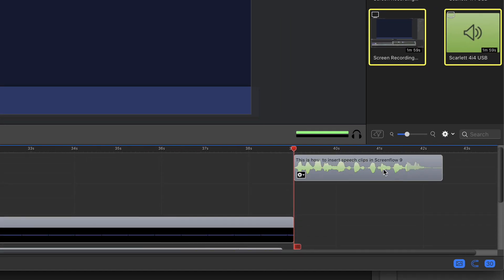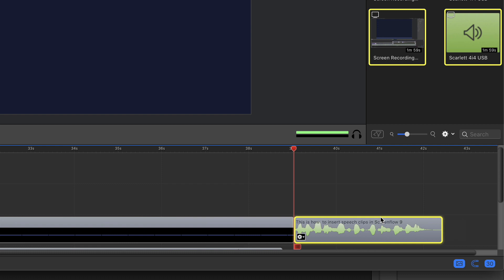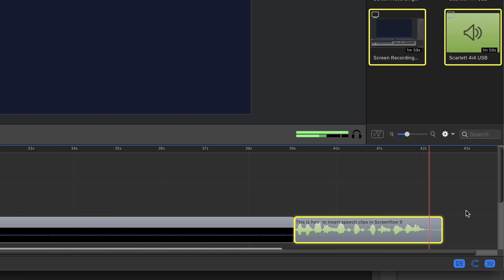On your timeline, you're going to see an audio clip. I'm going to hit the space bar to preview. This is how to insert speech clips in ScreenFlow 9.